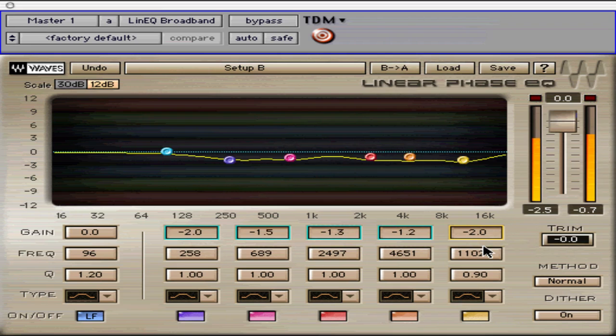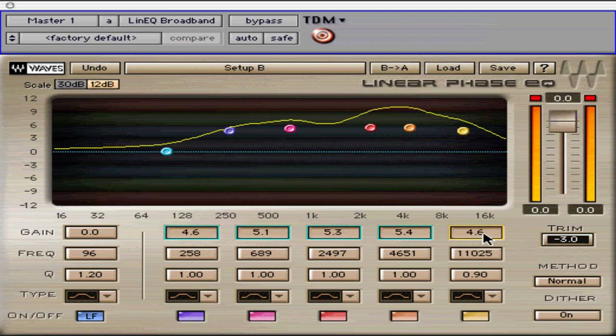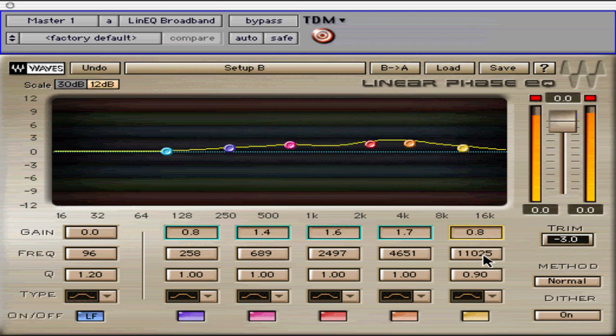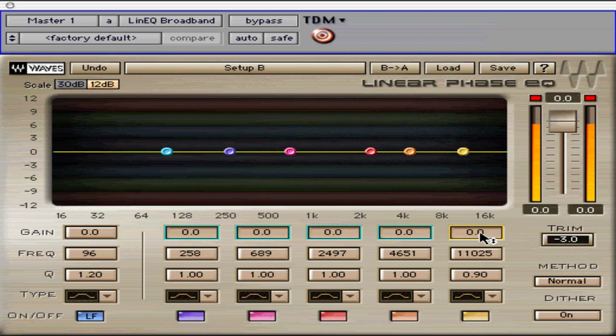The Linear Phase EQ is a powerful EQ with precision control and pristine sound quality without phase distortion found in typical EQs.